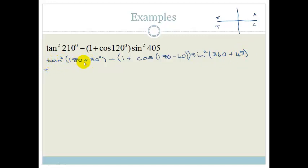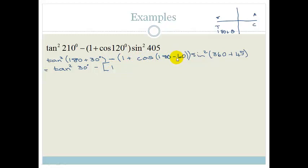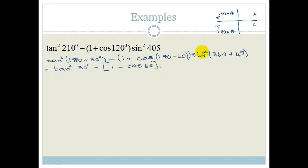So this becomes tan squared of 180 plus 30. Now 180 plus theta is in the third quadrant and tan is positive, so this becomes tan squared of just 30 degrees. Minus — we make this a big bracket — 1, and then cos of 180 minus 60. Cos of 180 minus 60 is in that quadrant and cos is negative, so that becomes minus cos of 60. Times by sin squared of 360 plus 45. 45 is in the first quadrant, and 360 plus means we go all the way back around to that angle, so it stays in the first quadrant and is positive — sin squared of 45 degrees.